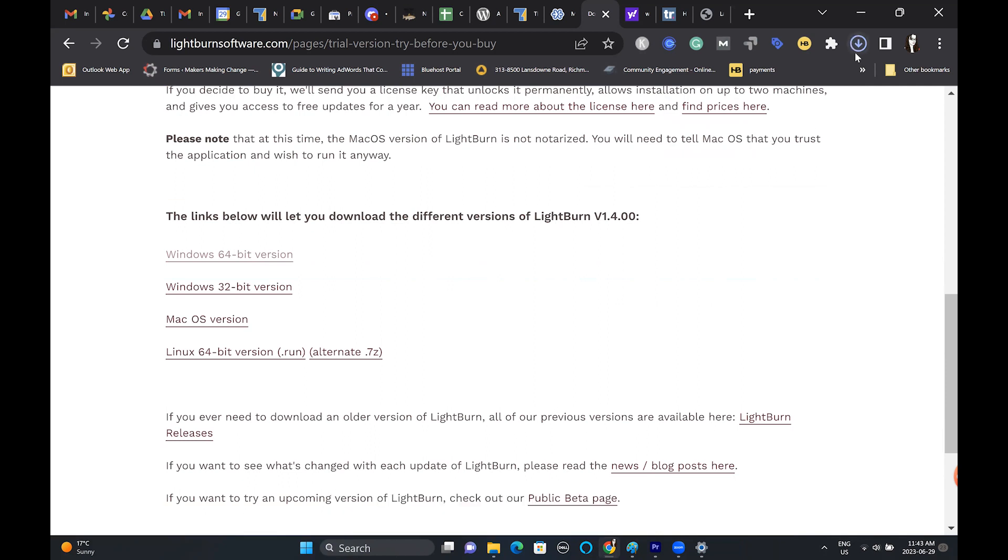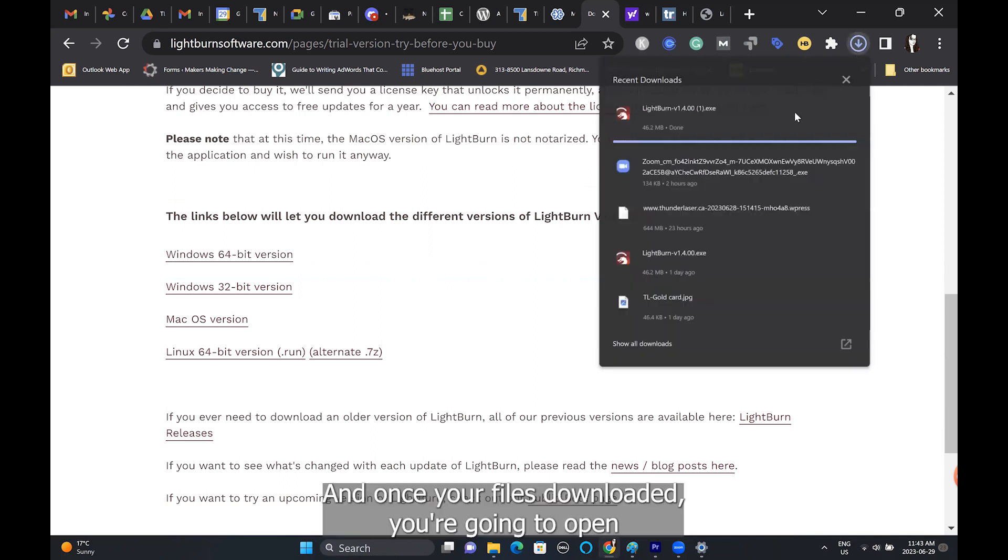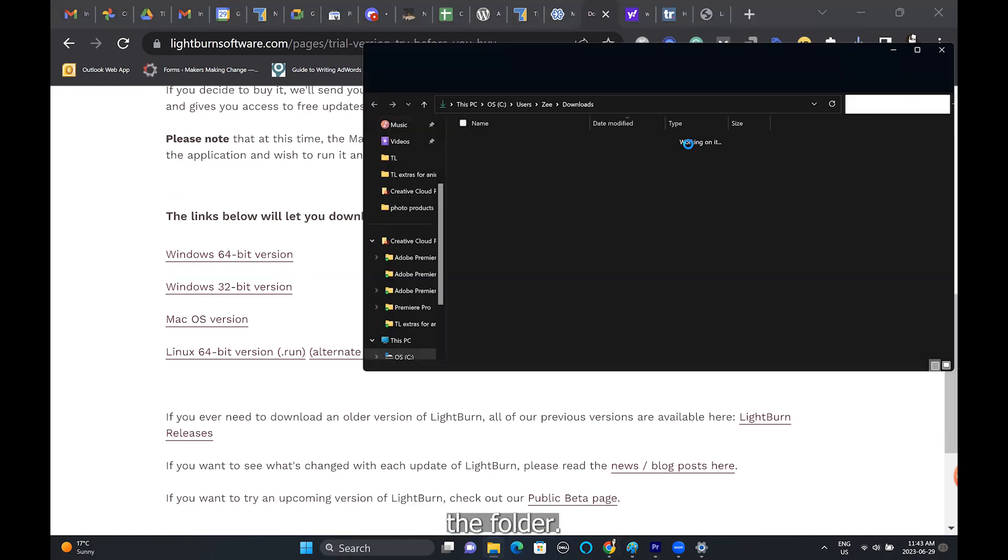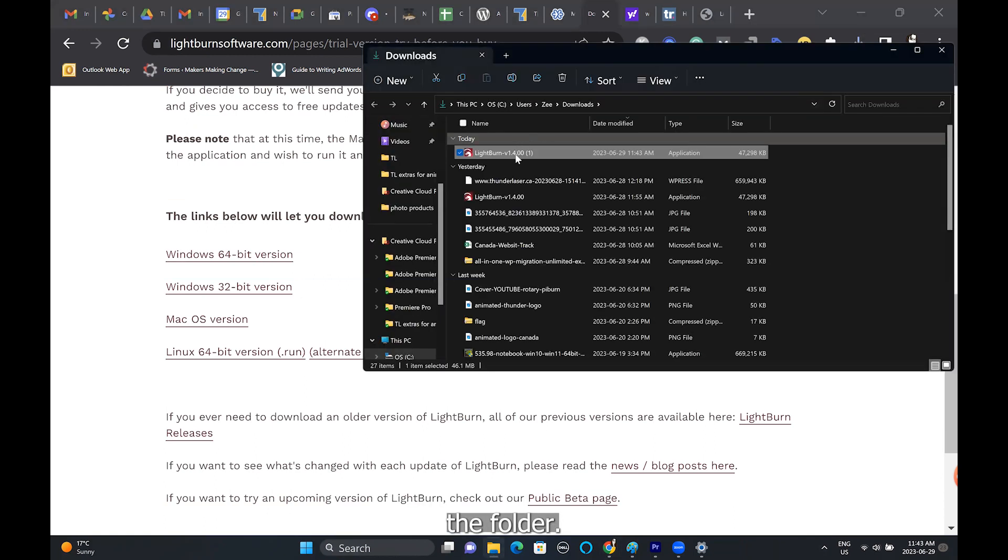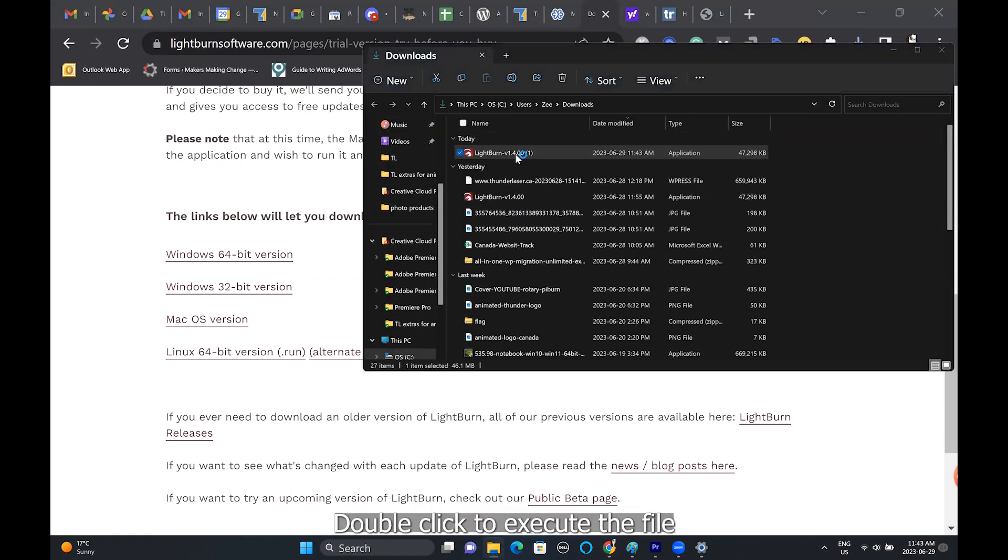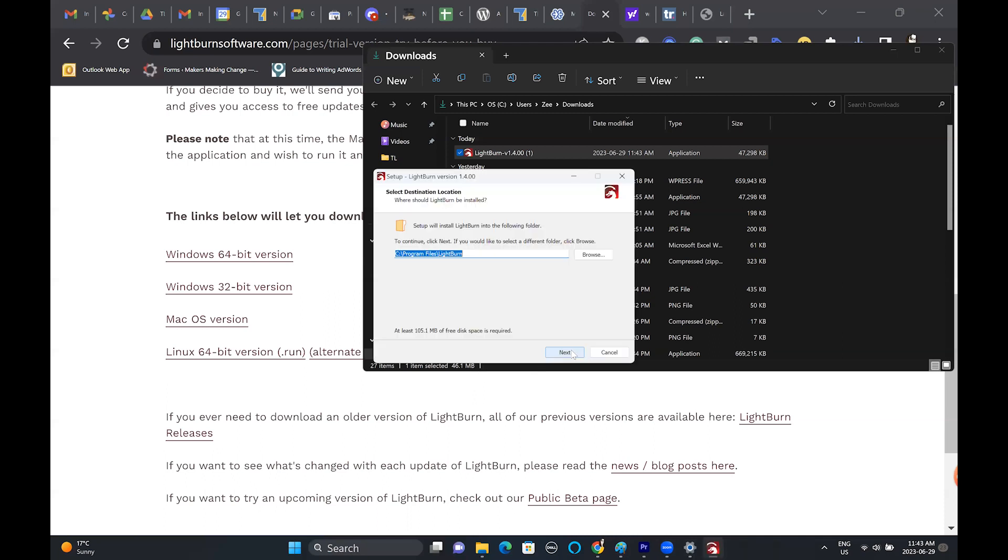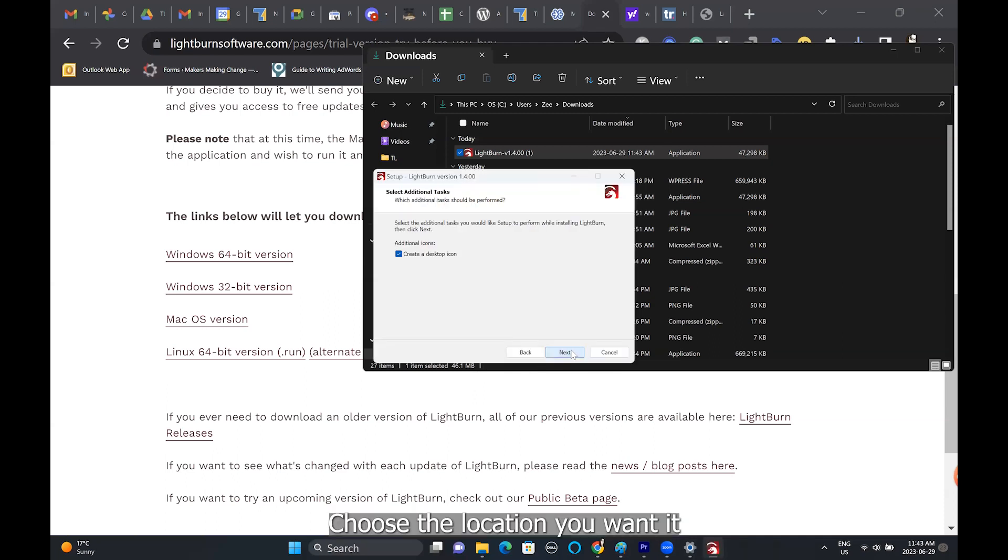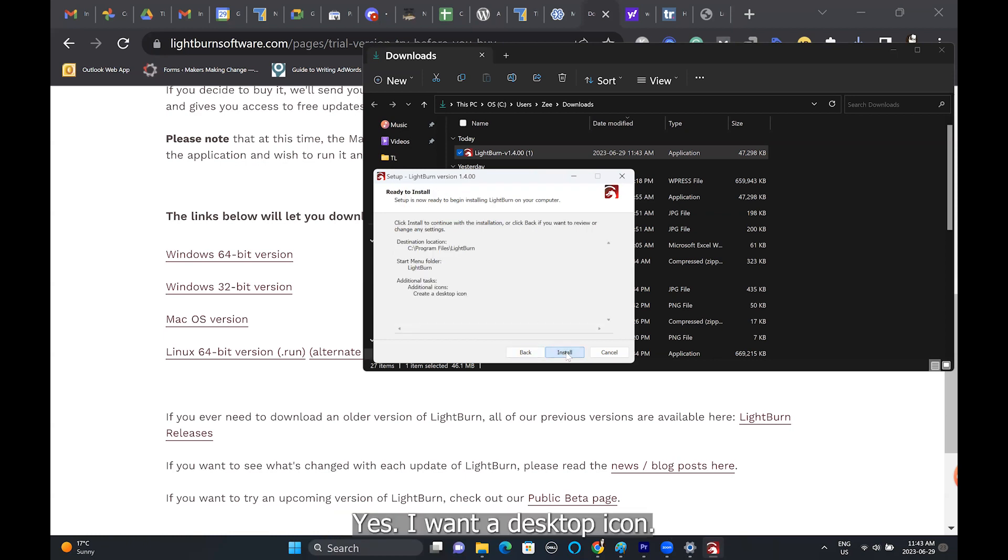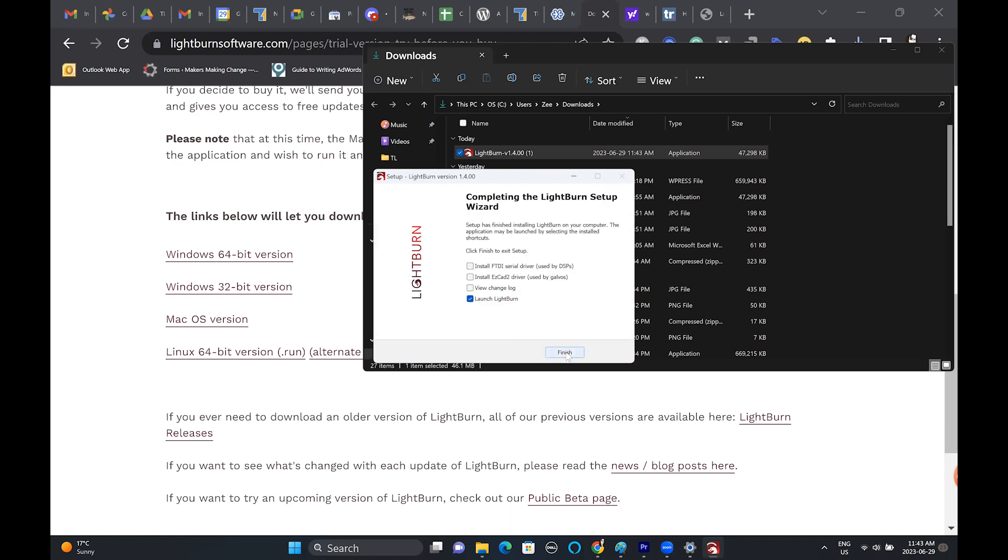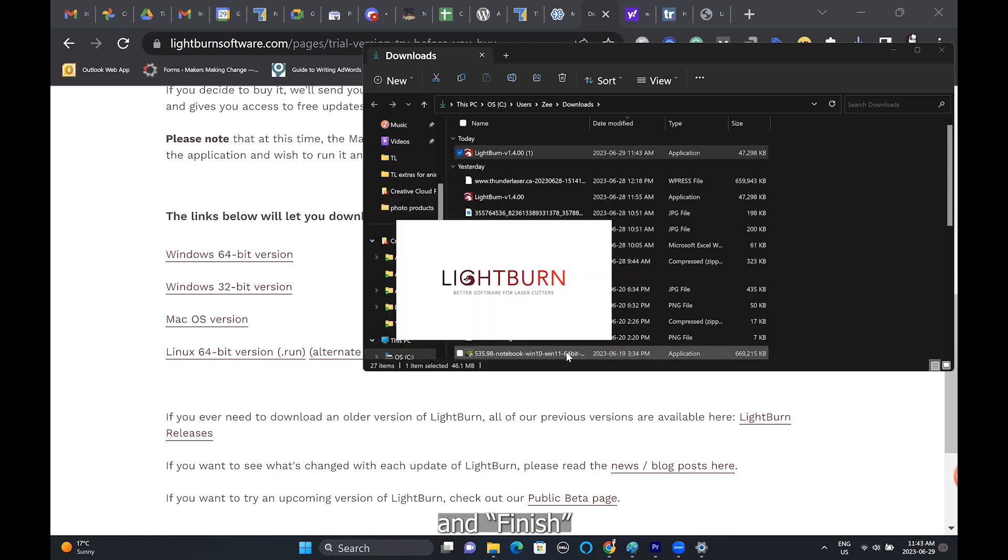Once your file is downloaded, you're going to open the folder and double-click to execute the file. This will start the installation. Choose the location you want it, yes I want a desktop icon, click install, and finish.